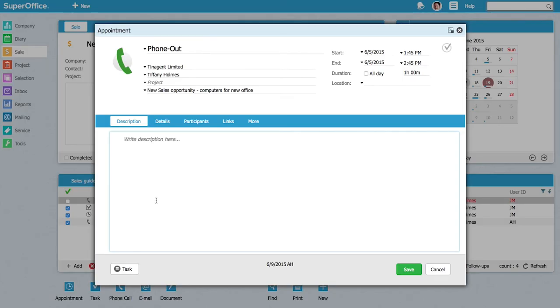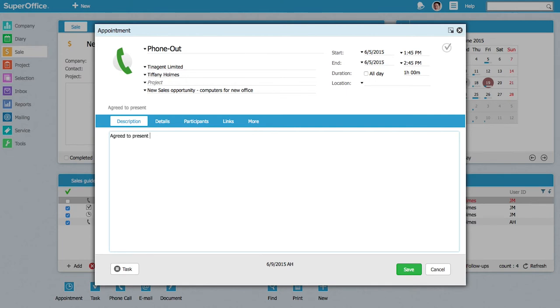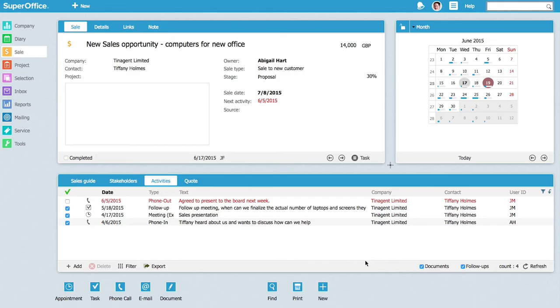opportunity for closing this month, so Abigail decides to make the call. While Abigail is talking to the customer, she adds her notes directly into the dialogue so it's easy to follow what developments there are with the sale. In